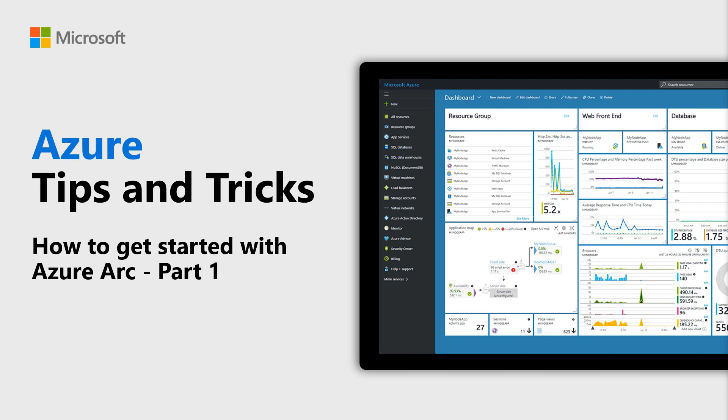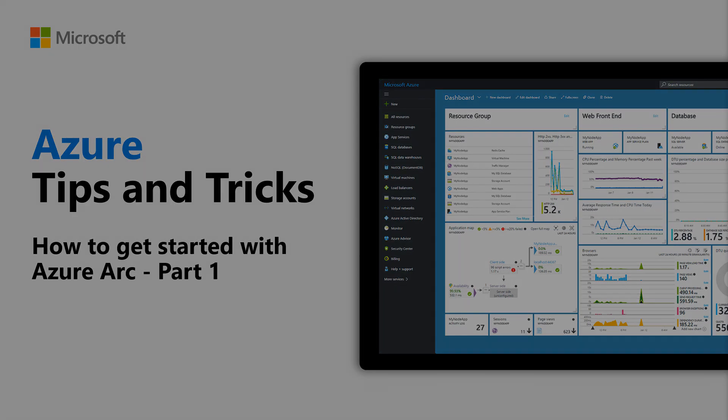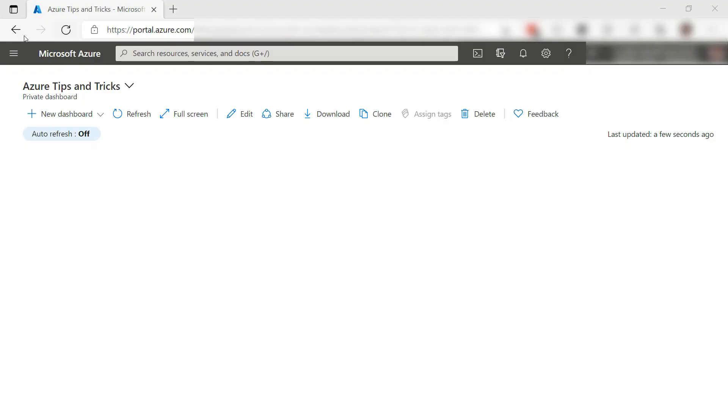Learn how to get started with Azure Arc in this episode of Azure Tips and Tricks. Azure Arc makes any computer part of Azure no matter where it runs.